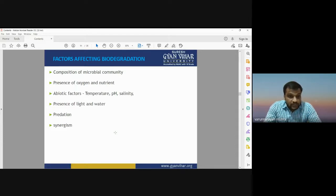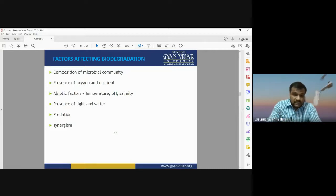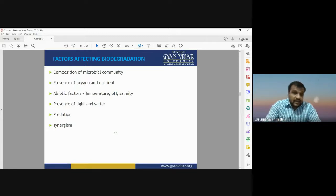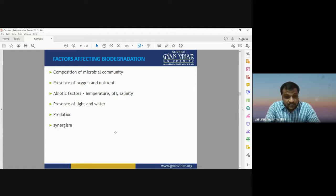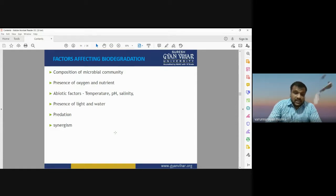The factors affecting biodegradation include the composition of the microbial community, how much oxygen is present, what kind of nutrients are there, and different abiotic factors like temperature, pH value, and salinity. The presence of light and water, predation, and synergism are also important factors governing the entire process. One of the most important factors is temperature, pH level, light, and water availability.